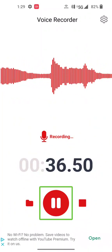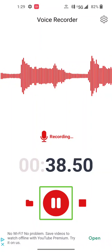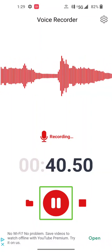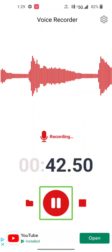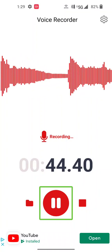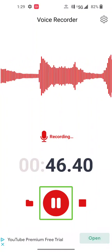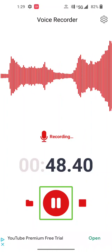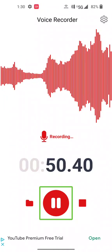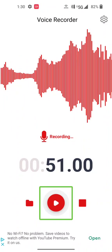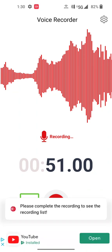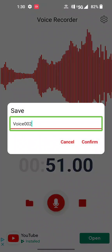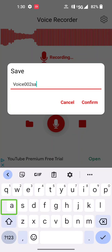Thank you. Stop the recording to see the recording list. Voice 002, save. Voice 002, save.